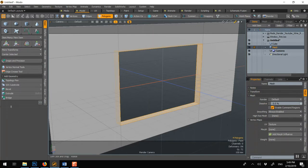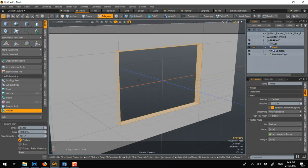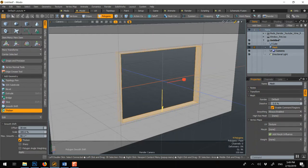And then we can do a simple thicken. Like this.